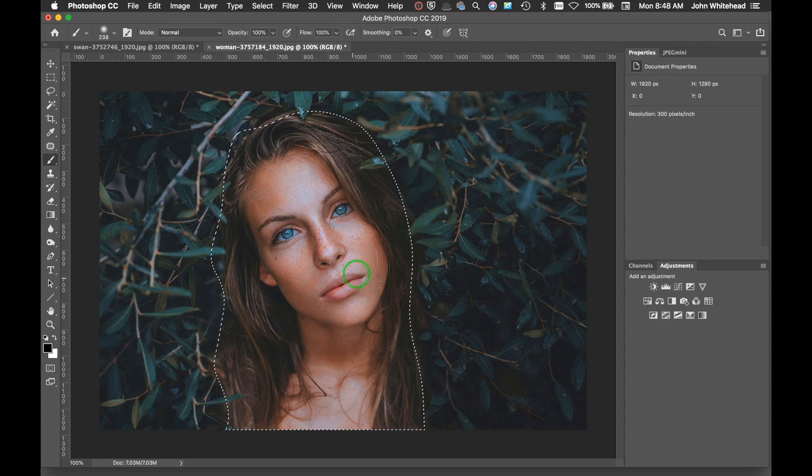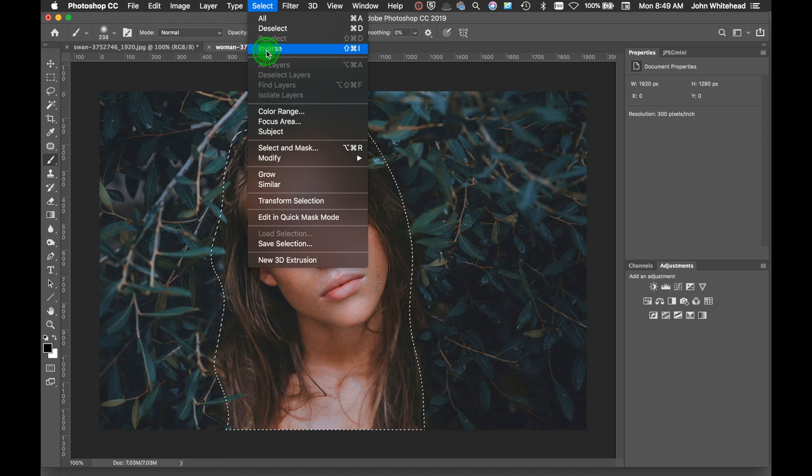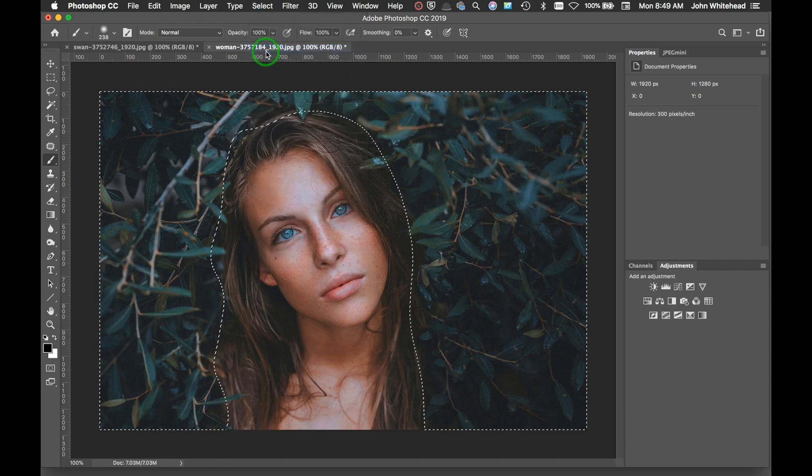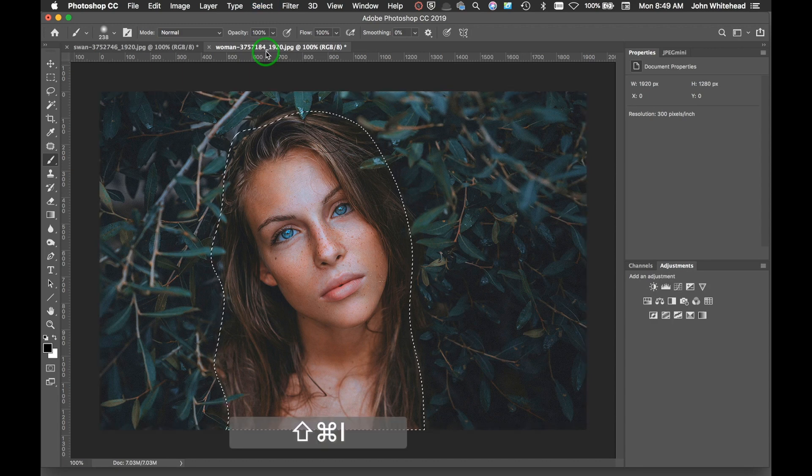Now if you do screw up, you can go to Select > Inverse, or Command+Shift+I, Control+Shift+I on a PC, and bam, there you've done the inverse. So I'm just going to go ahead and use the quick key and flip it back.